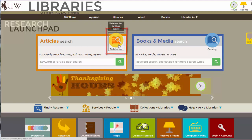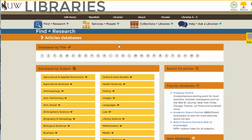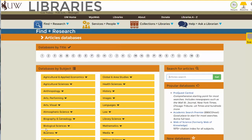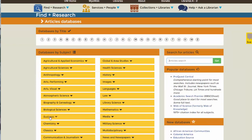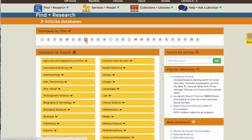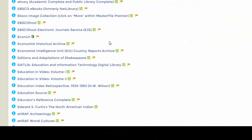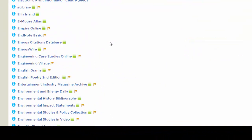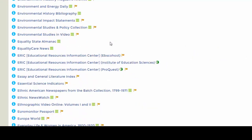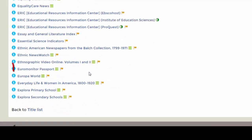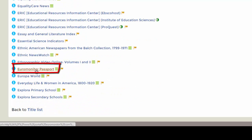Click on the databases link and you can access it under the business group, or you can just go to E for Euromonitor and you will find it at the bottom of the E page — Euromonitor Passport.